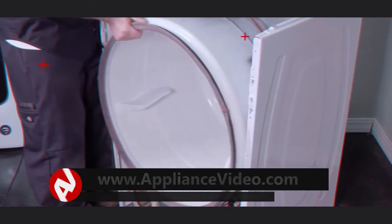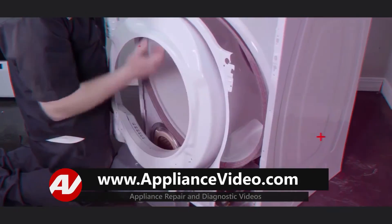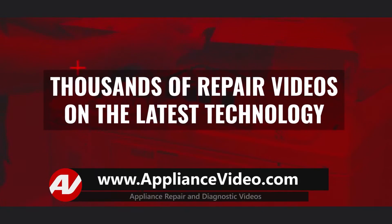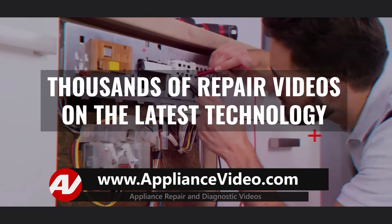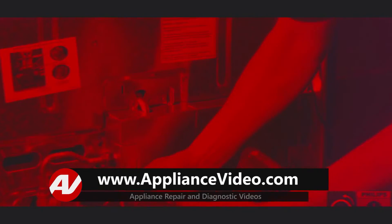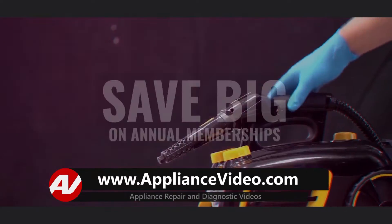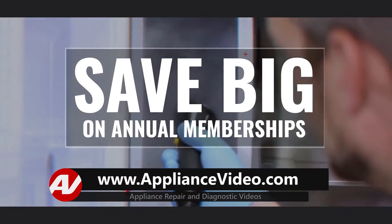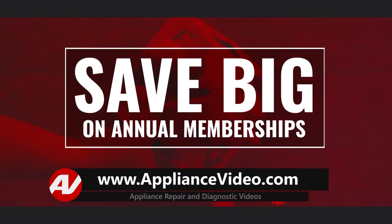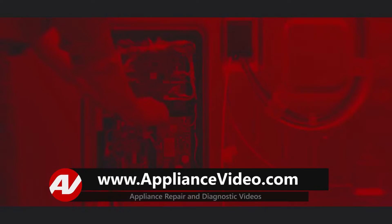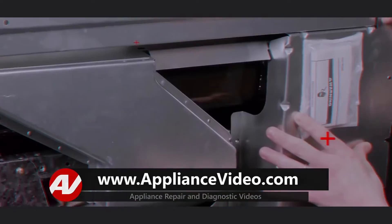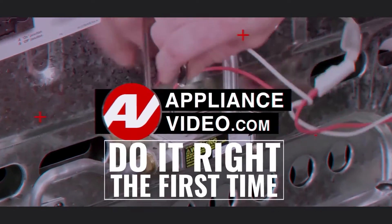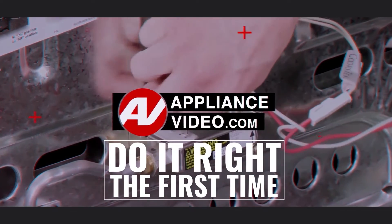Be sure to visit ApplianceVideo.com where you will find thousands of repair videos on the latest technology. For a limited time you can save big on an annual membership and take advantage of all of our premium benefits. ApplianceVideo.com, do it right the first time.